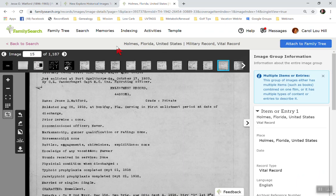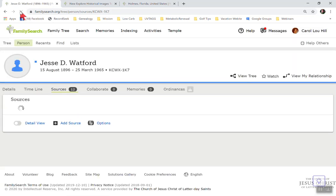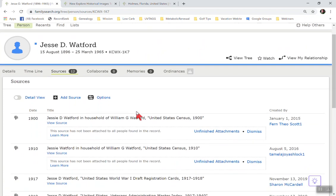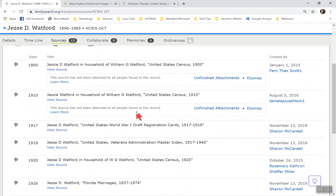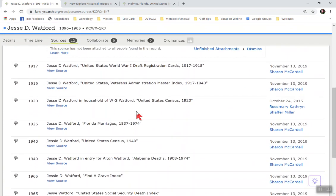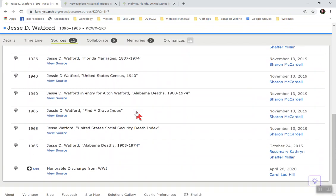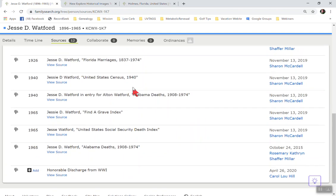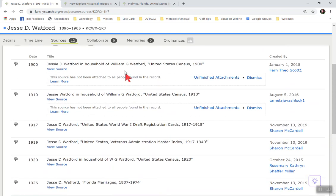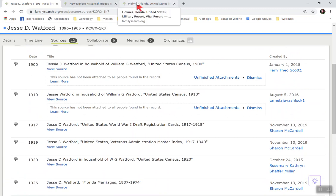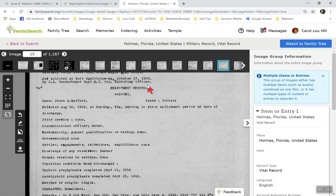So if I were to go over to Jesse now, and I'm going to go ahead and refresh, you need to always refresh if you attach a source. So I'm going to go to him and let's see if that did it. There we go. I put the honorable discharge from World War one. So there it is. So now that's attached to him. So no one else will have to go find that for him. So let's go back to here. So awesome feature to be able to attach.